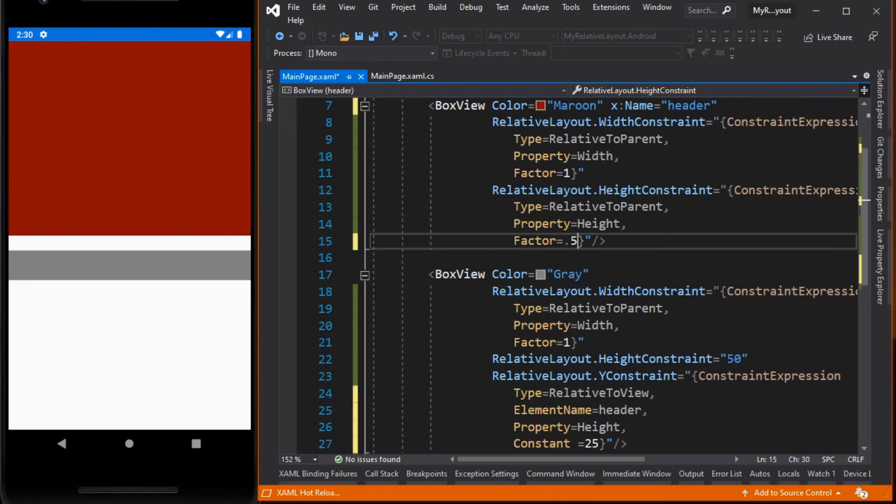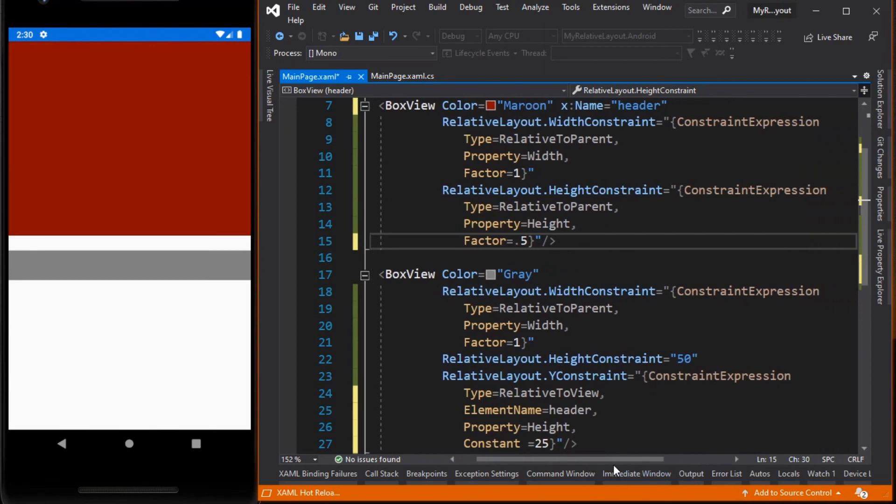If you notice, using relative layout requires a bit more code to position the element. Before I end the video, just a quick tip: avoid using a RelativeLayout whenever possible. It will result in the CPU having to perform significantly more work.